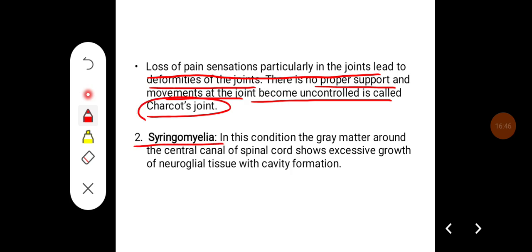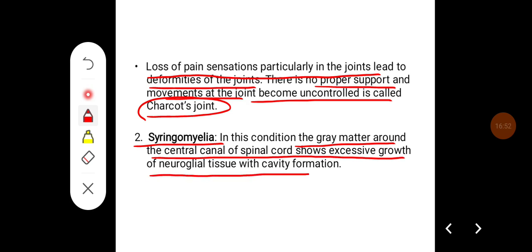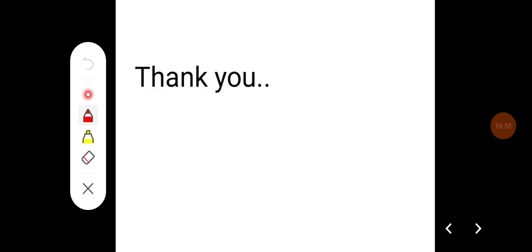Syringomyelia is a condition in which the grey matter around the central canal of the spinal cord shows excessive growth of neurological tissue with cavity formation. This has been a brief overview of the different disorders of spinal cord lesions. Thank you.